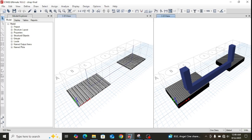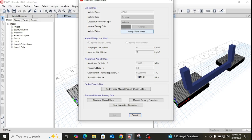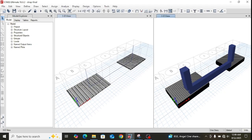This is the ETABS model for the strap footing. Let me take you through the various modeling parameters. A material named 'CONC' (concrete) is defined. The unit weight is assigned as zero because the footing loads are assumed to include all footing self-weights, and the E-value for concrete is taken as 25,000 MPa.